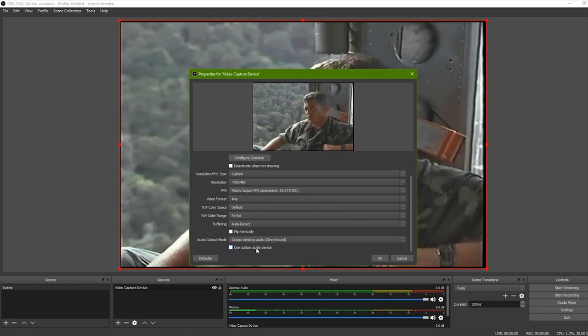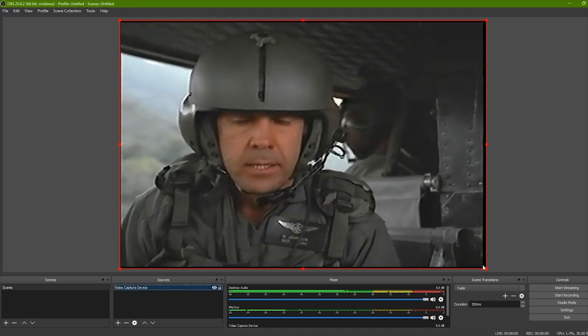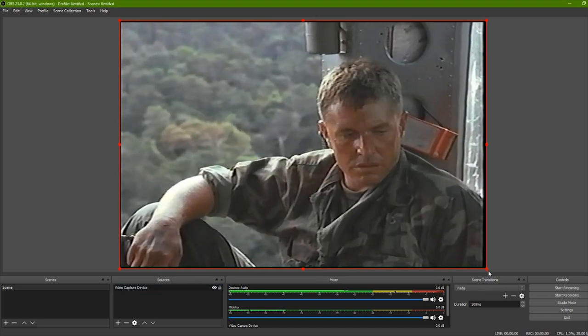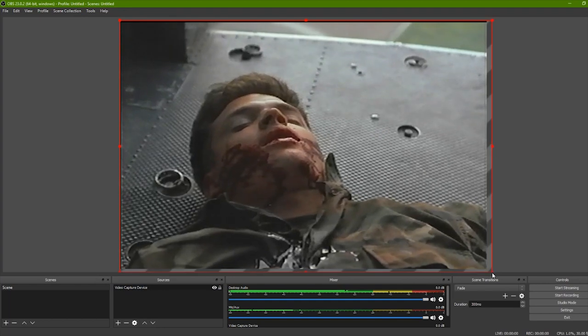Set Audio Output Mode to Output Desktop. Drag the red box to properly fit the video.